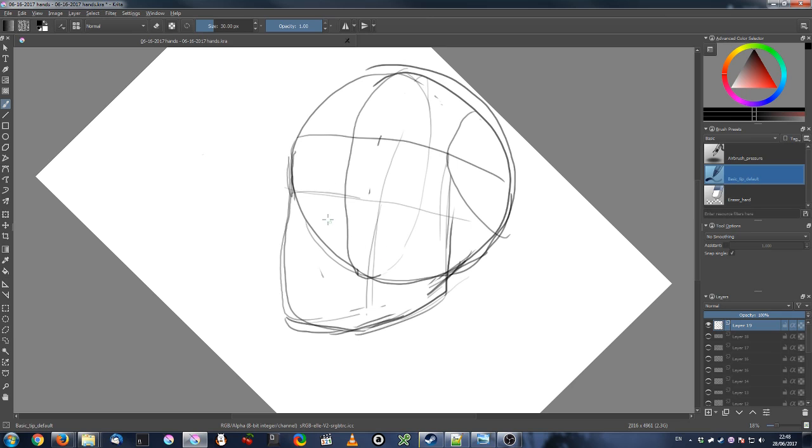Towards the end of the video you see me rearranging with the transform tool certain parts, especially her nose.